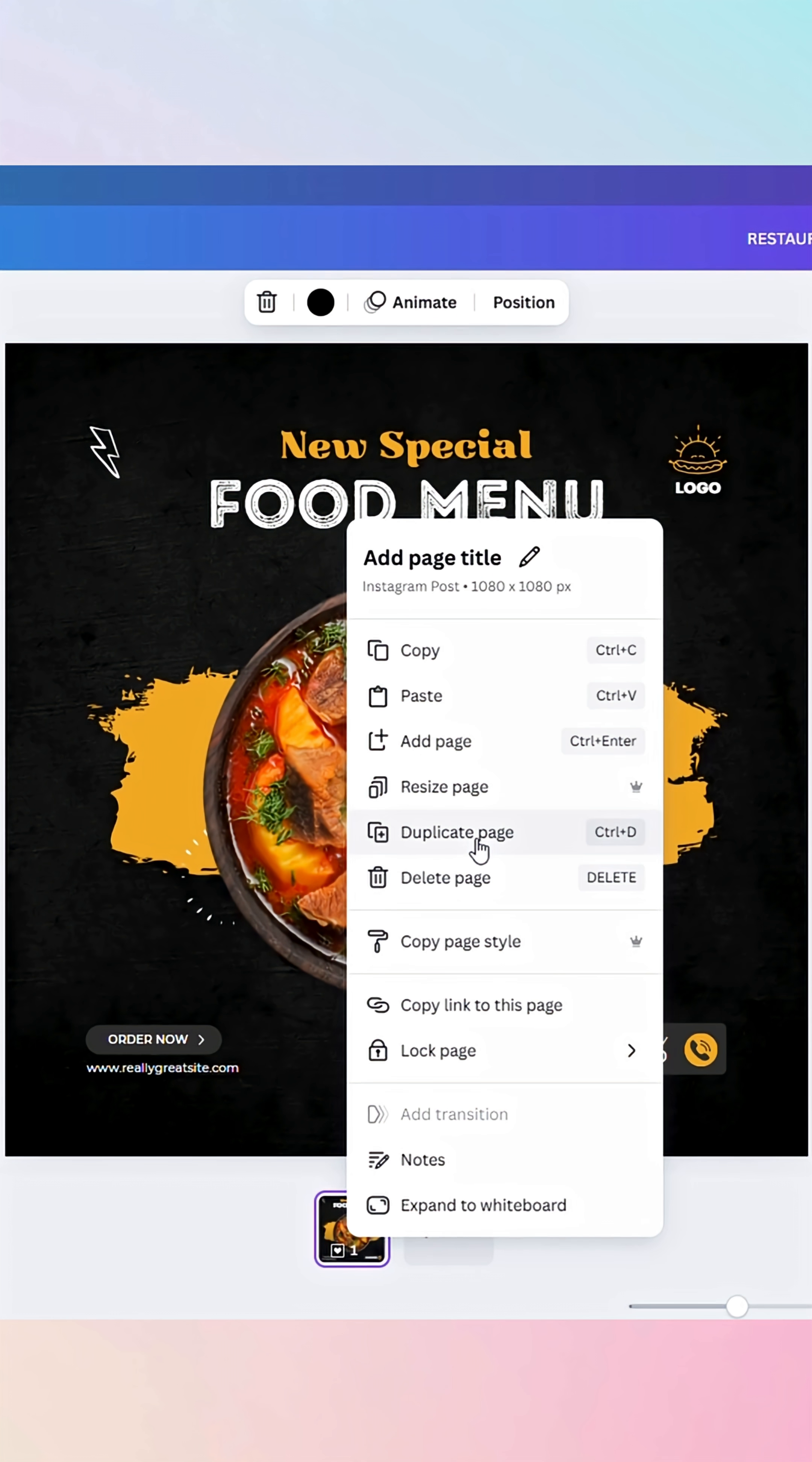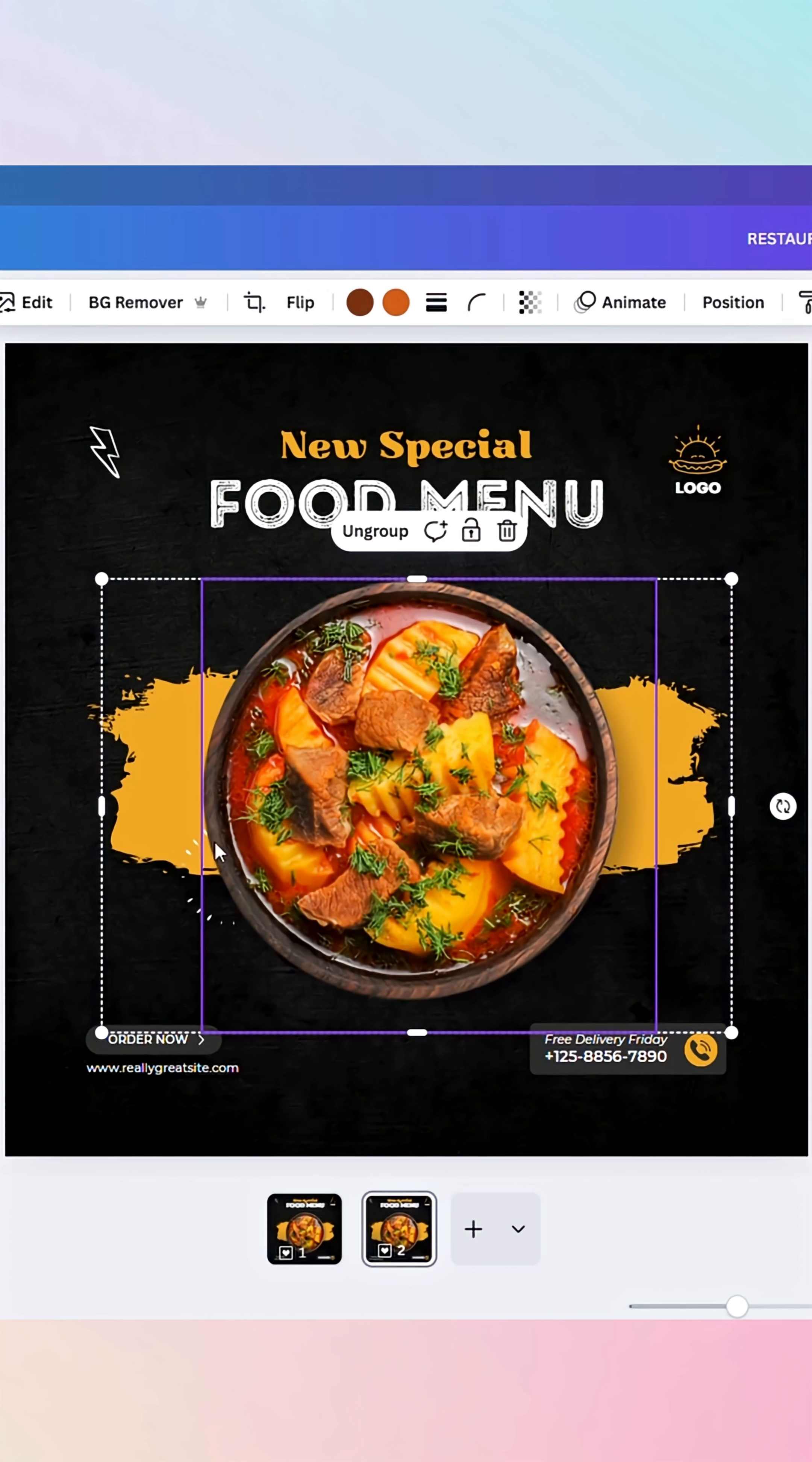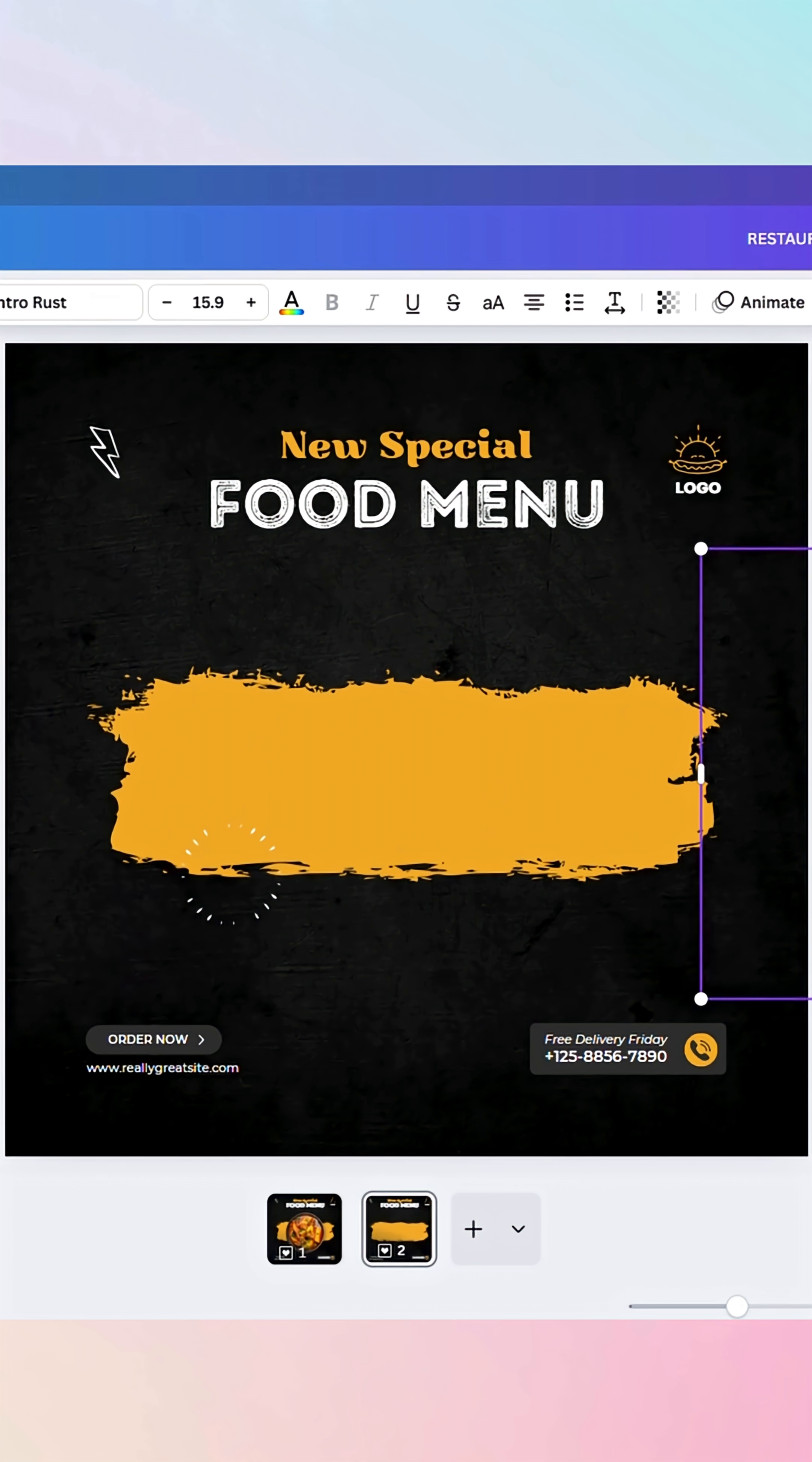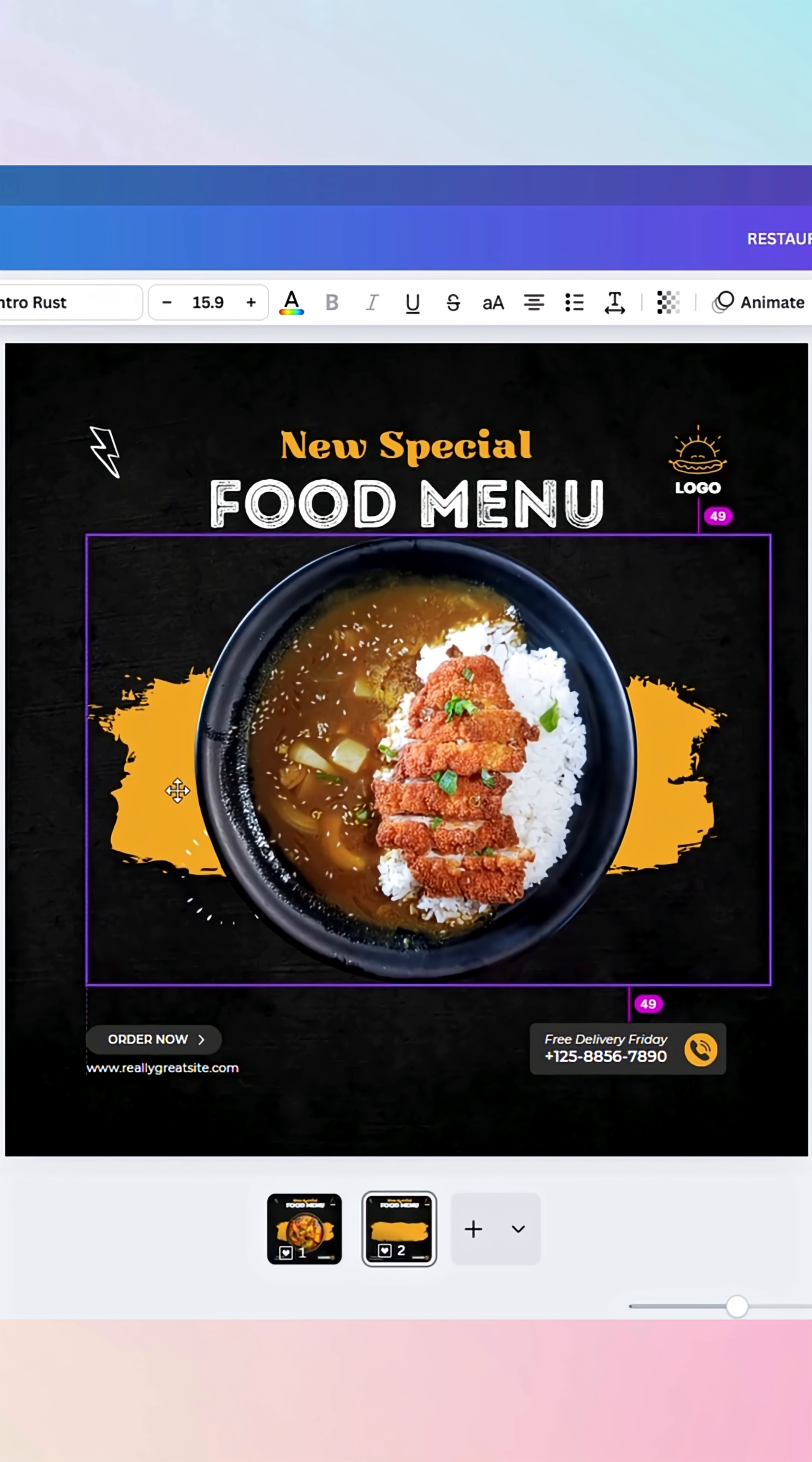Duplicate page one. This gives us two pages to work with. On page two, move the center image over to the left side with the hidden element still in place. Then take the hidden image from the right side and bring it to the center.